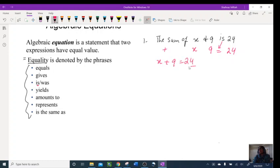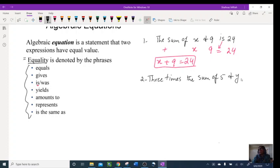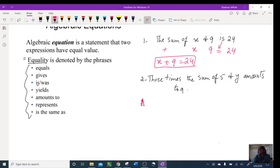Let's do example number two: 'three times the sum of five and y amounts to nine.' Let's try and translate this. Three is multiplying — times — the sum of five and y. 'Amounts to' means equal to nine.